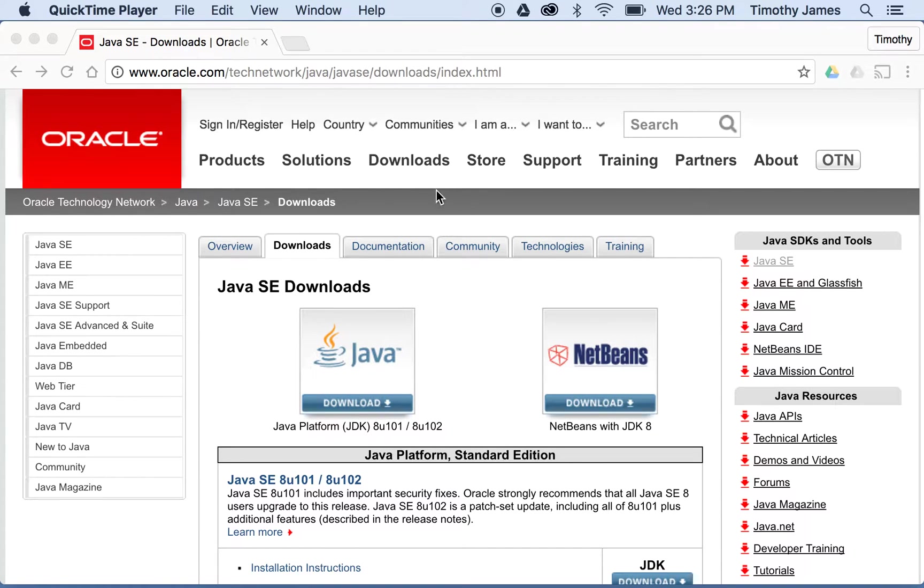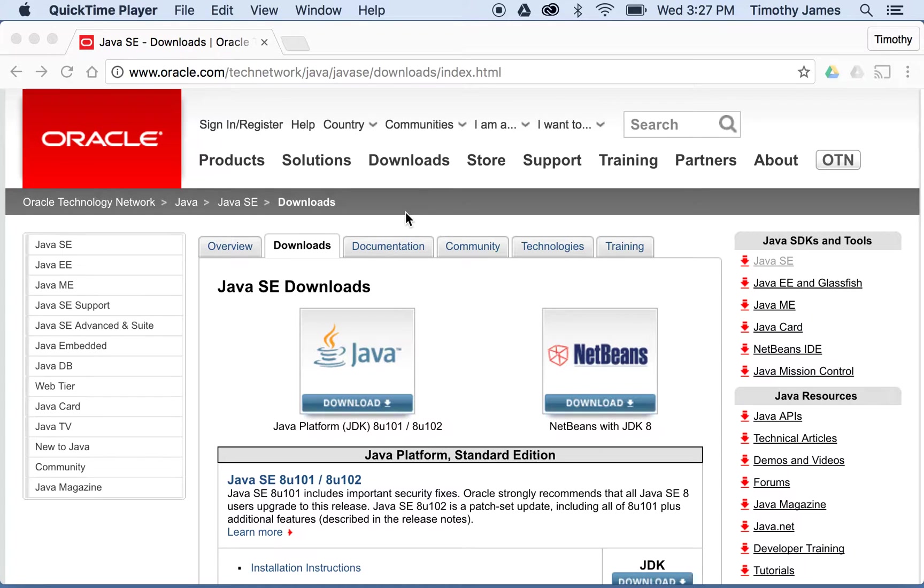Today we'll be setting up our Java virtual machine and compiler so that we can write some Java code and actually compile and run it.